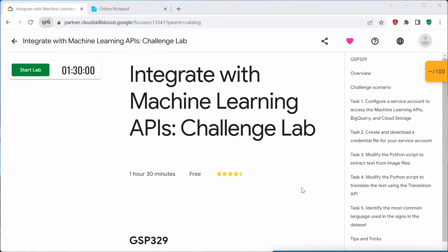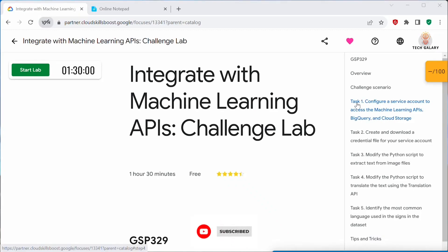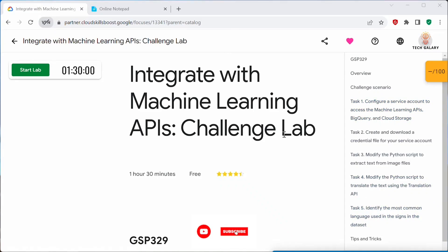Hello everyone, welcome back to my channel. My name is Soumya. In today's video, I will be performing this challenge lab, 'Integrate with Machine Learning APIs'. This challenge lab contains five tasks. I will be doing each and every task and I will explain how to perform each of these tasks in detail.